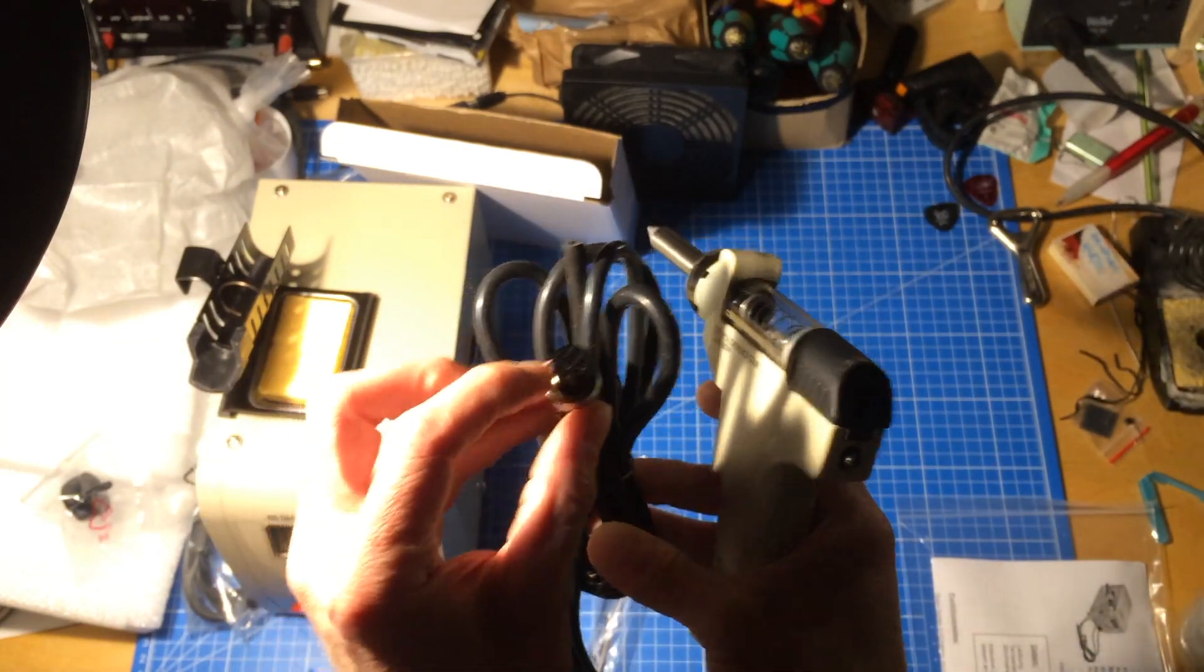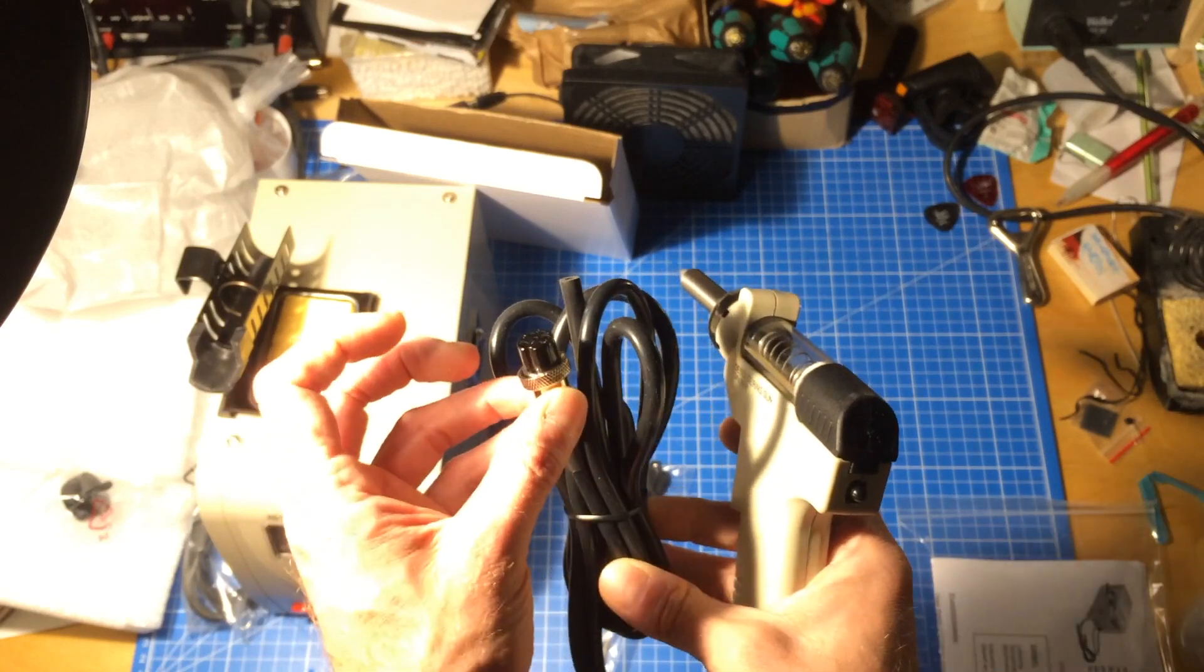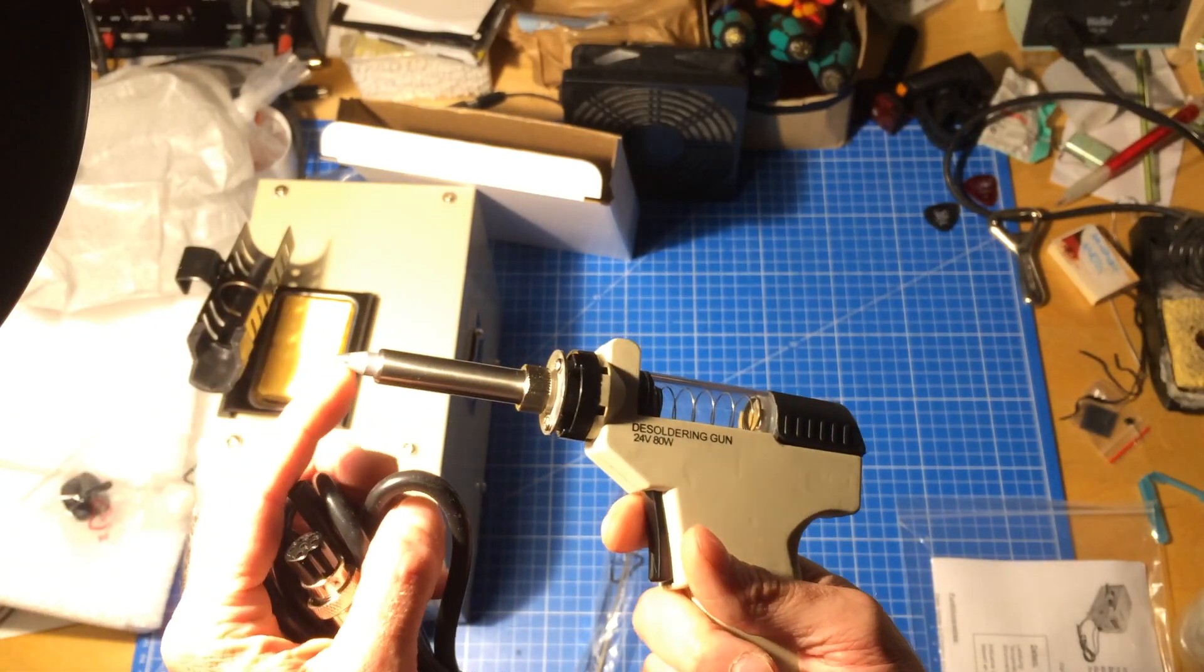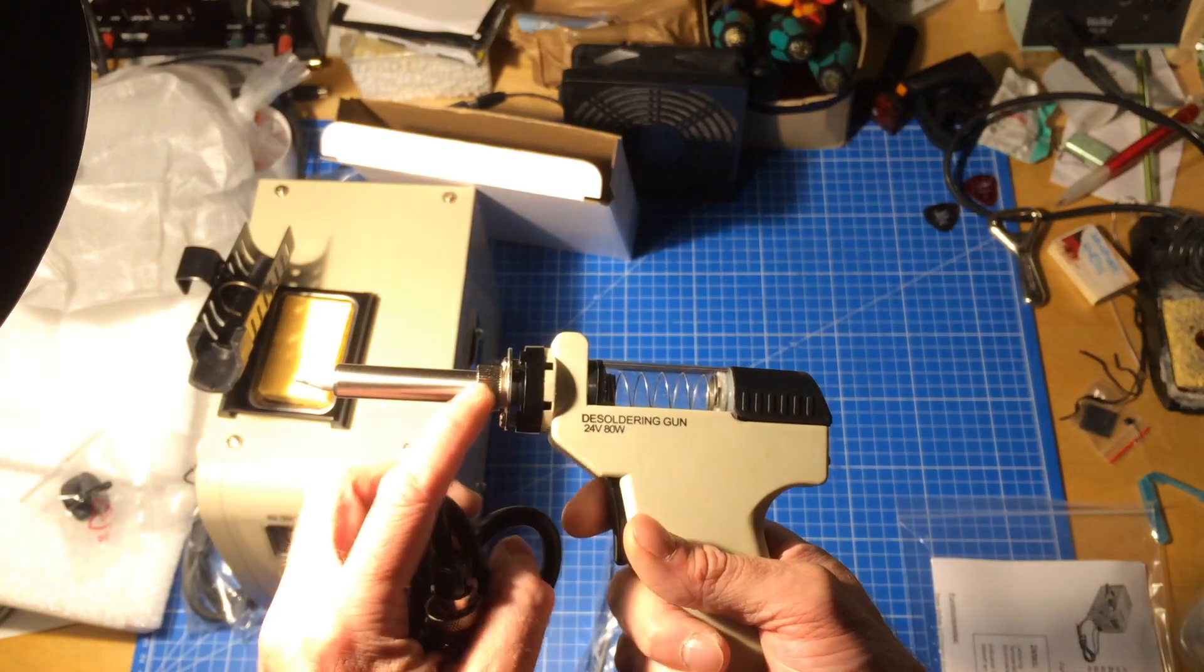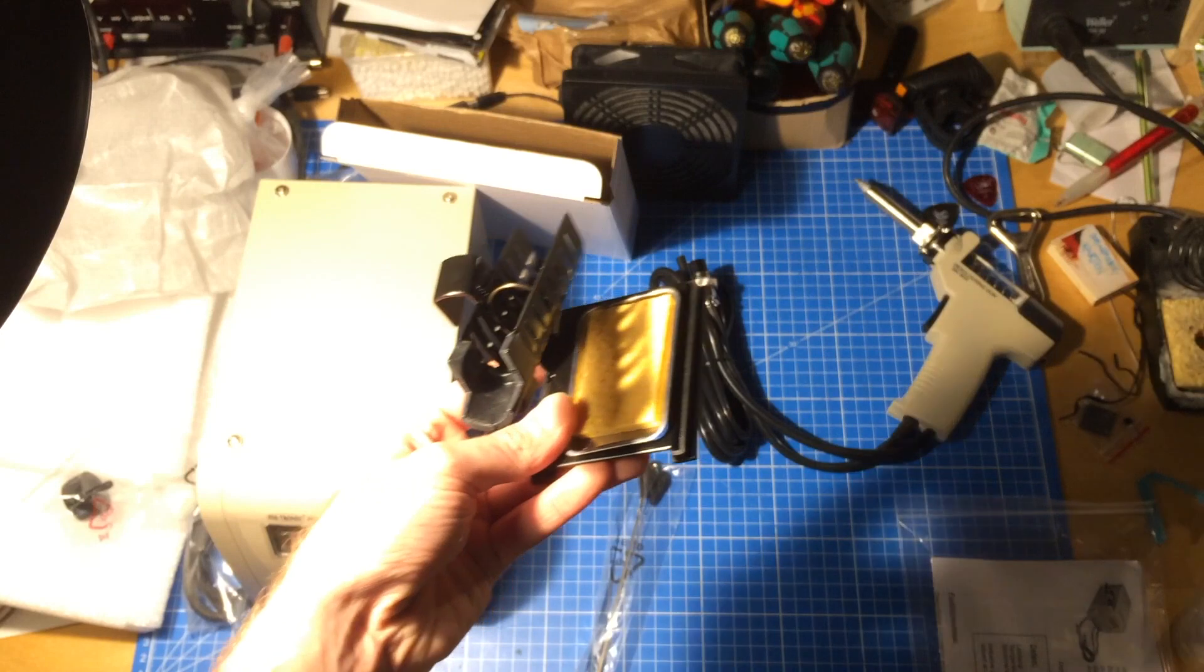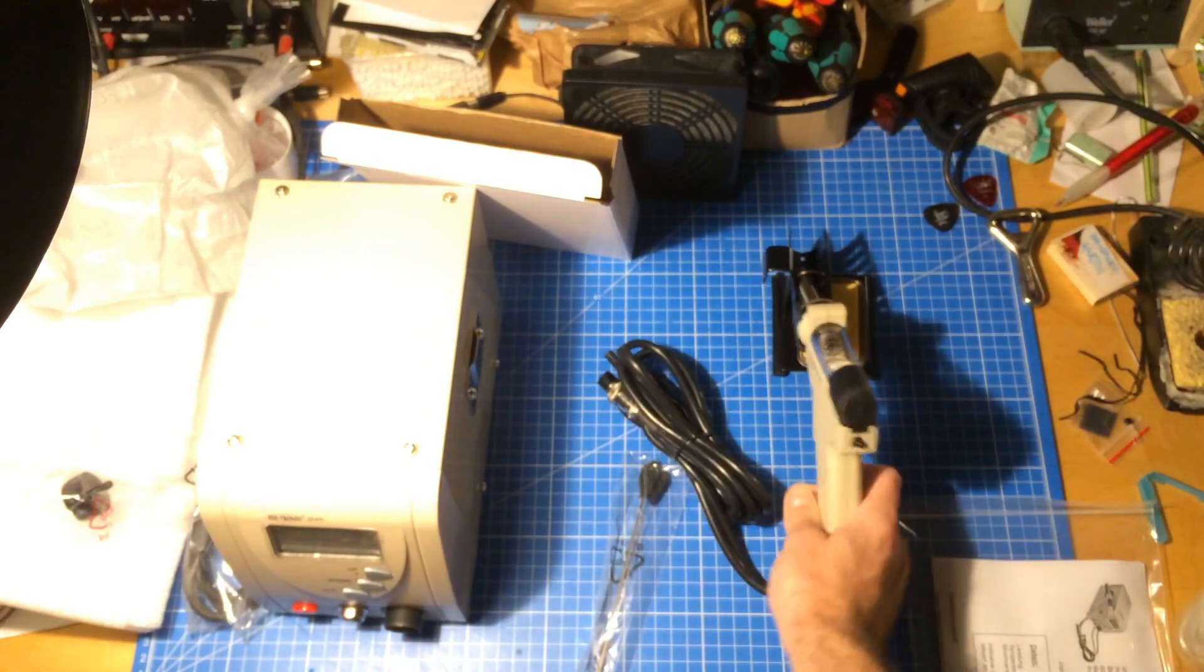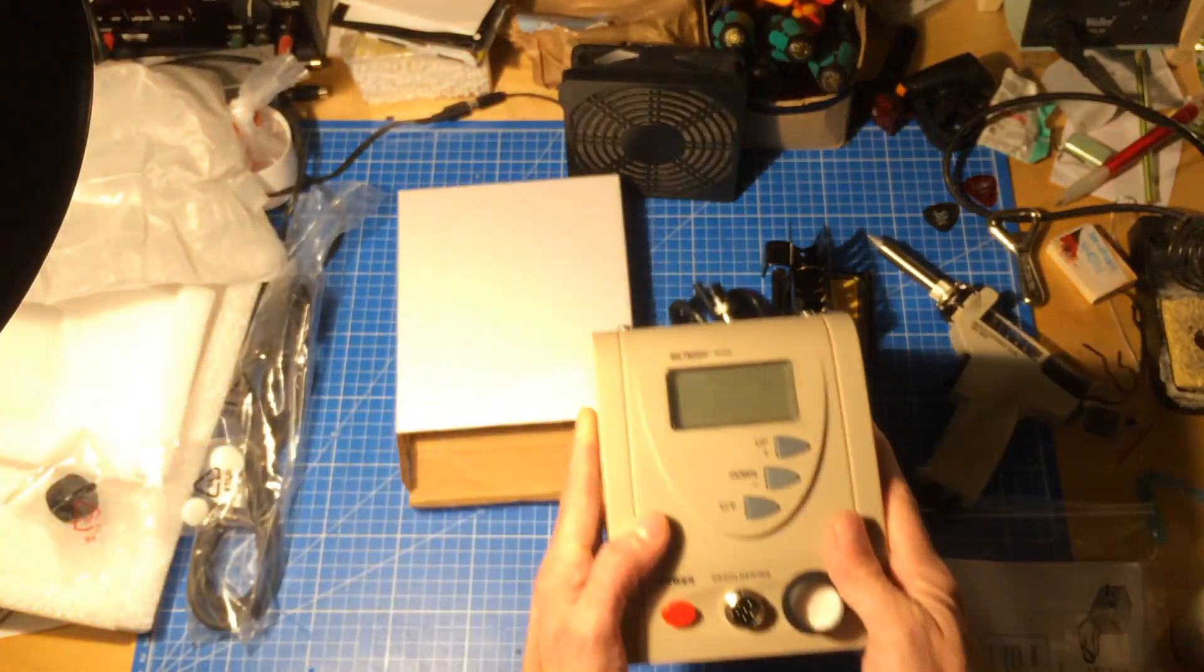This is your standard soldering iron connector because this heats up. It's a normal heating element except it has a little canal in the middle where it can suck the solder out. There's a little stand included which is nice with a little sponge. This is the main unit.